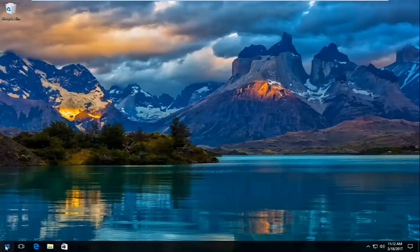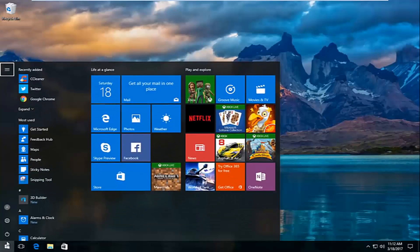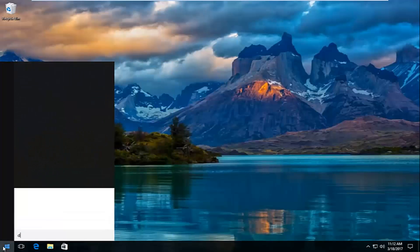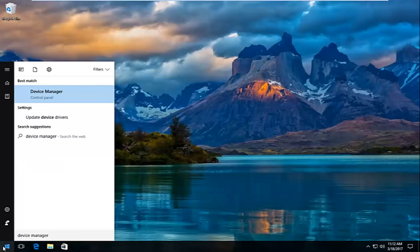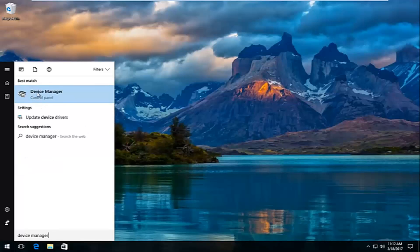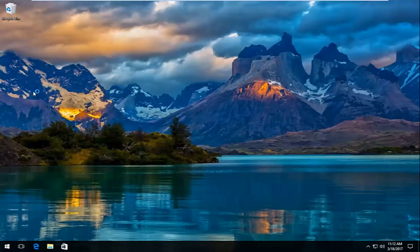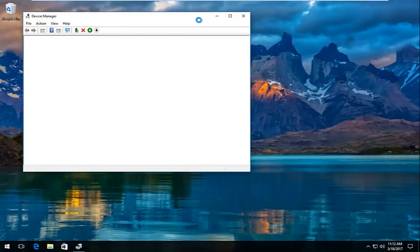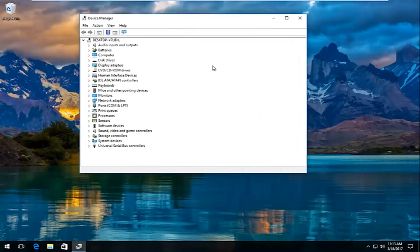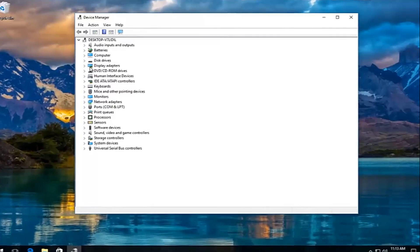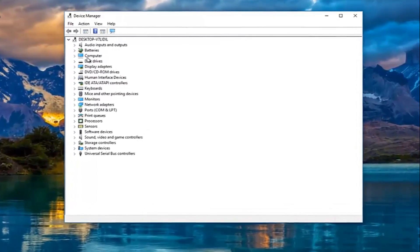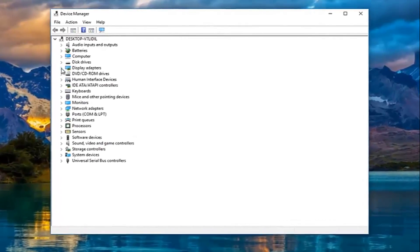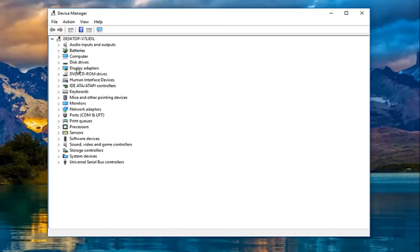We're going to jump right into it and start by heading over to the Start menu. Left click on it and search for Device Manager. The best match should come up as Device Manager listed right above Control Panel, so left click on that. I'm going to expand this window a bit — underneath Display Adapters, which should be near the top in alphabetical order, left click on the little arrow on the left side, or double click on Display Adapters.